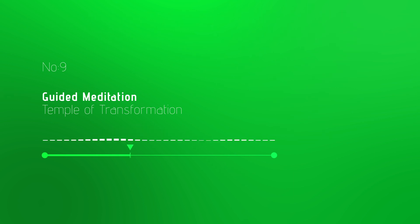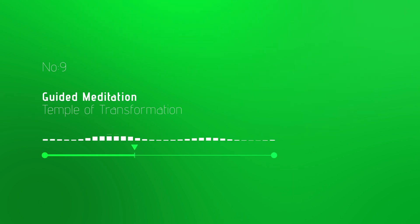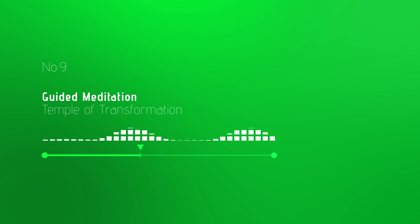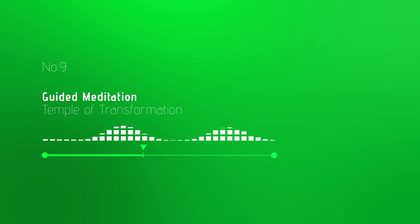Light a candle here, setting a clear intention for the wealth and success you wish to manifest. Sit in silent meditation, connecting with your inner wisdom,